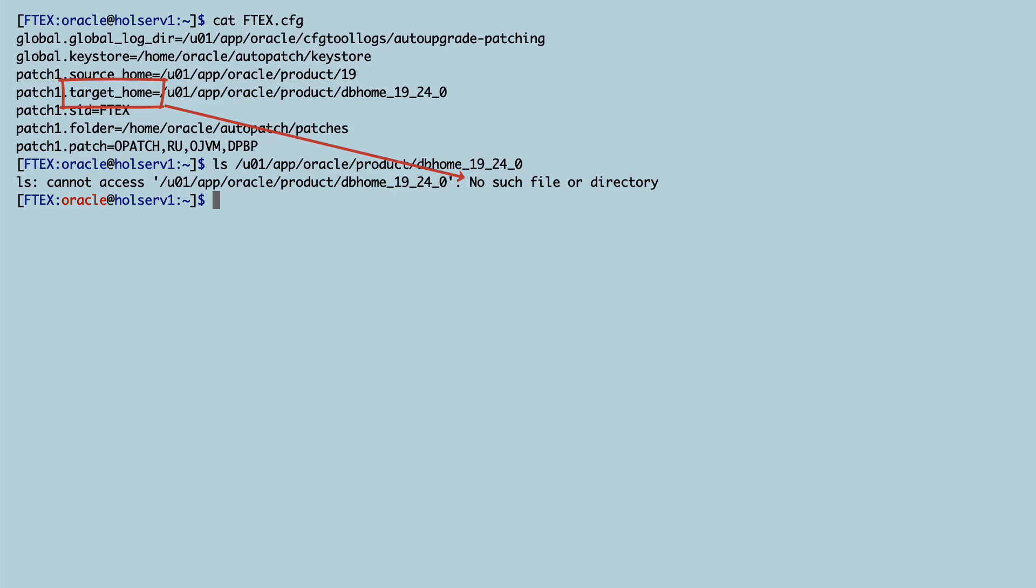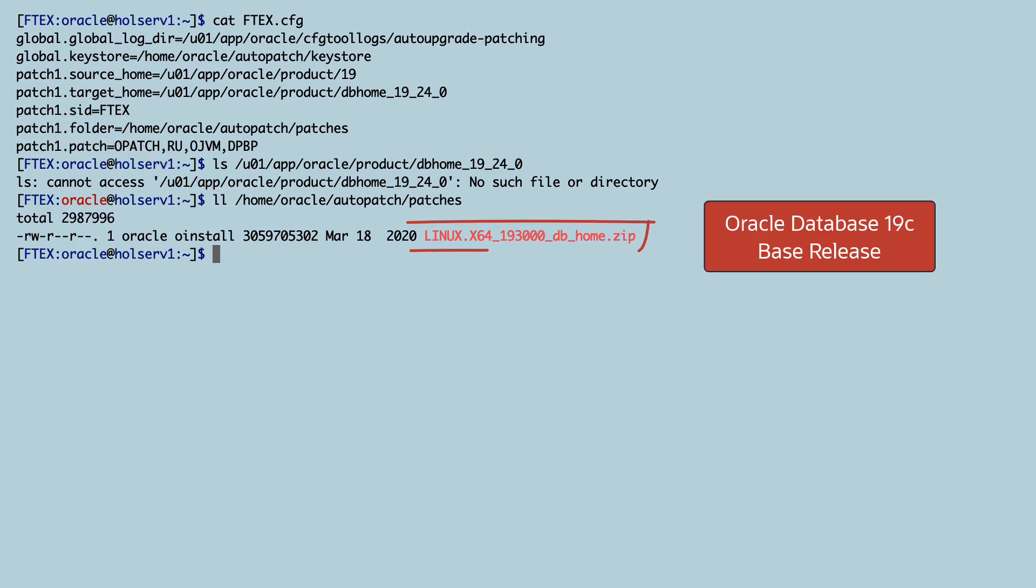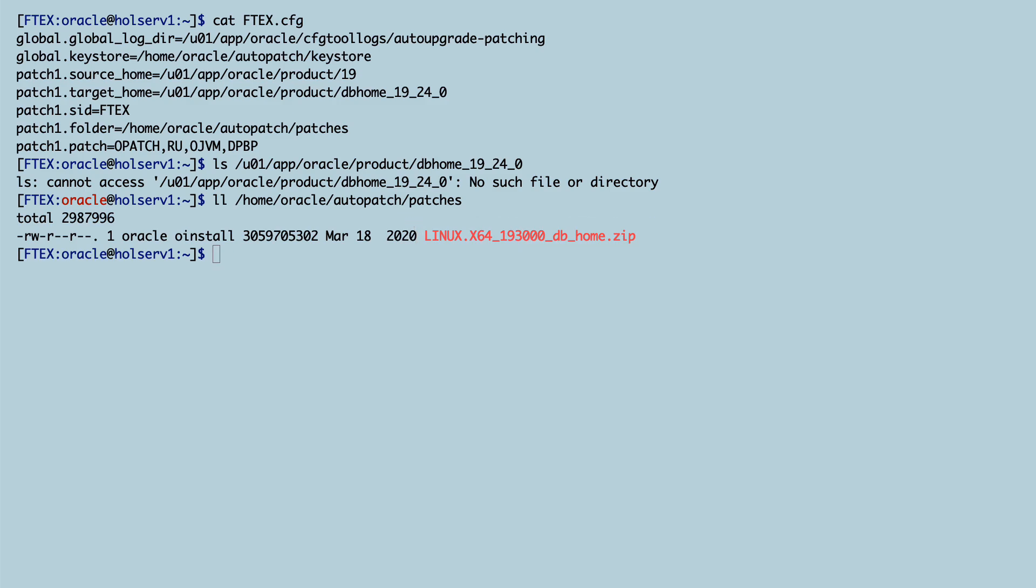You can see that the target home doesn't exist. I haven't created that yet. And the folder for patches, it's empty except that I have the base release of Oracle database 19c. No patches yet.